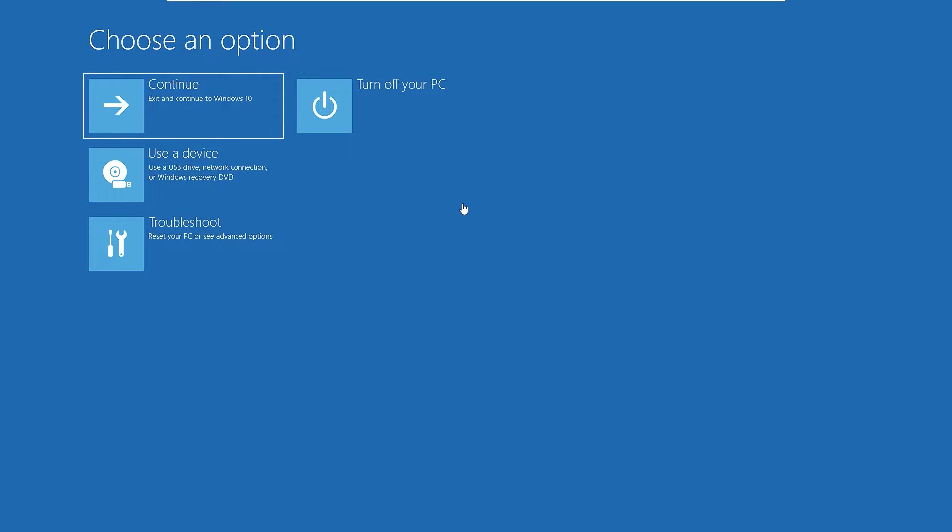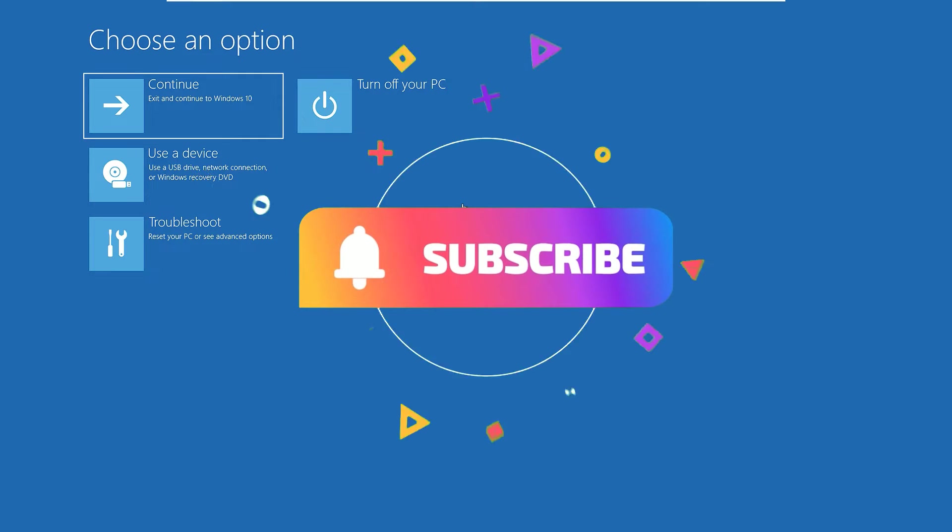Yes guys, here we have a simple solution to fix this issue. Before jumping to the tutorial, I request you to subscribe to our channel and hit the bell icon. This is how you can support us.